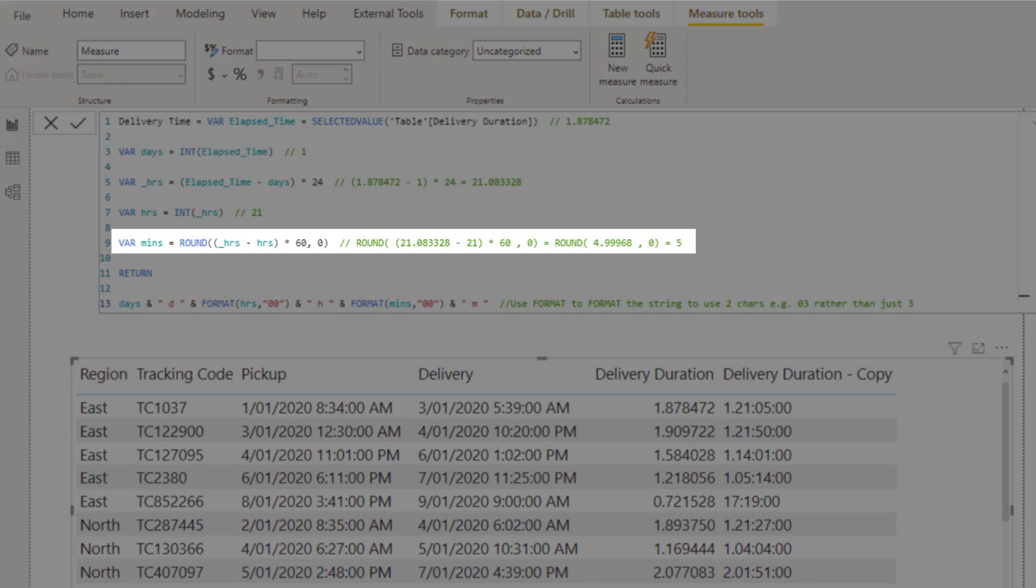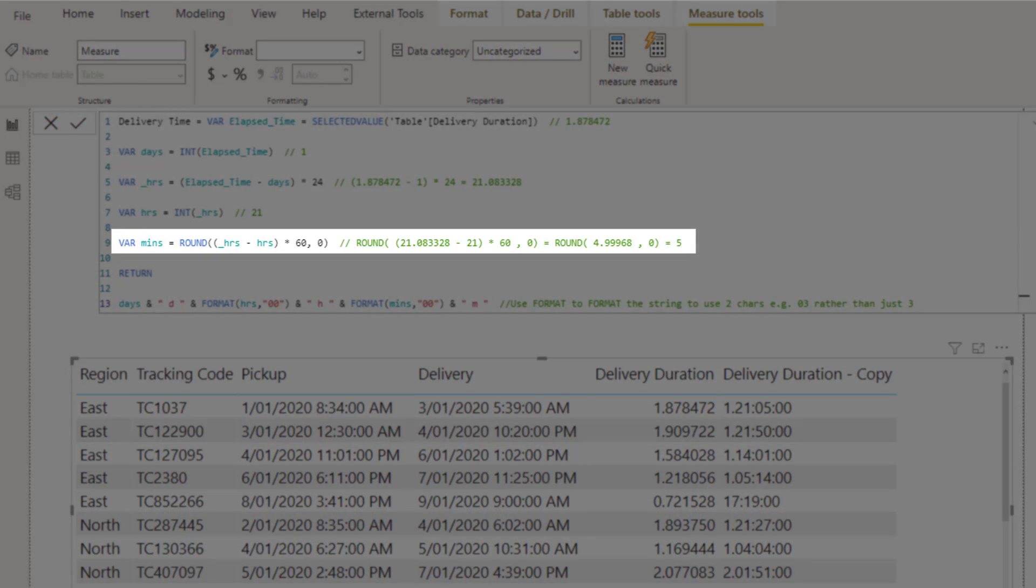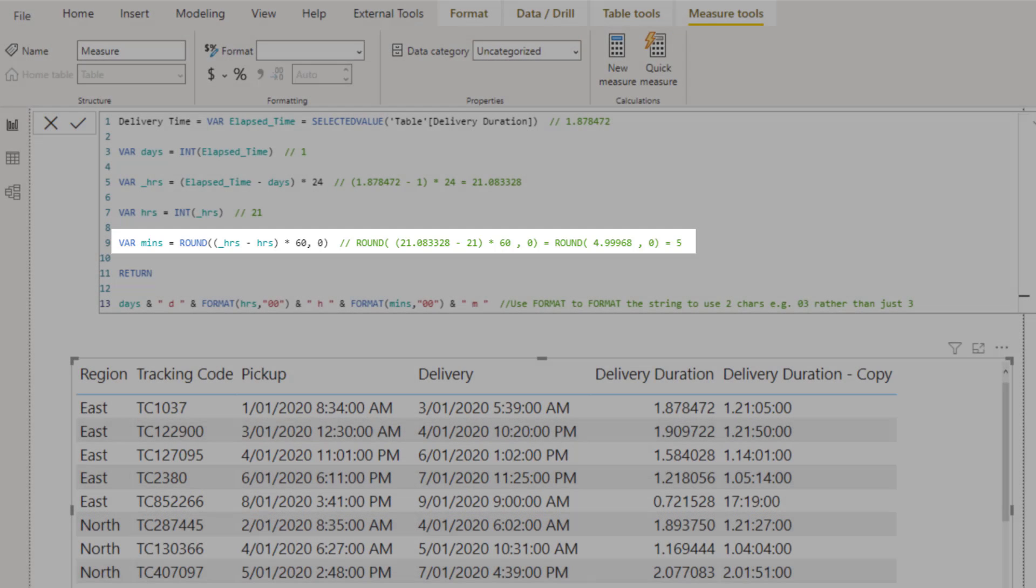That leaves the minutes, which are worked out by subtracting hours from underscore hours, to leave just the decimal 0.083328. Multiplying that by 60 gives a figure for minutes and rounding that to 0 decimal places results in a value of 5 minutes.